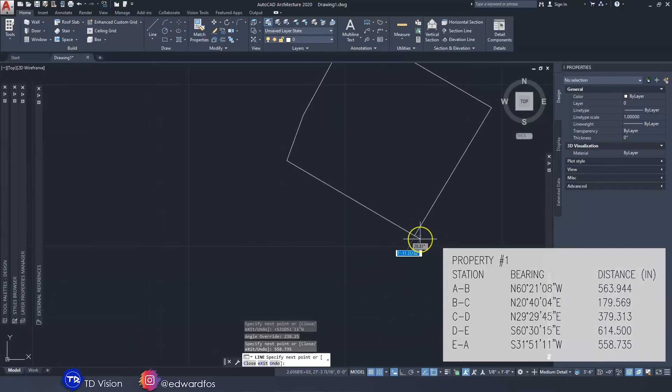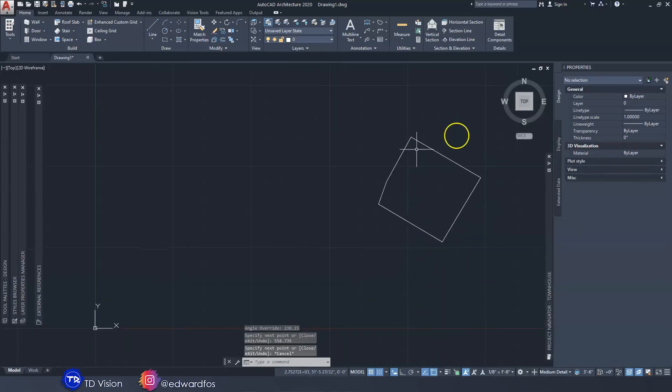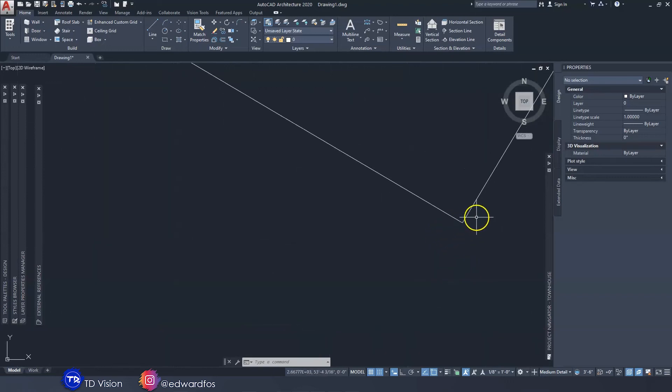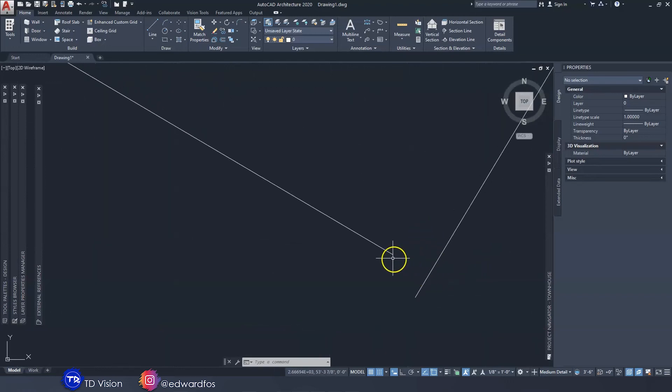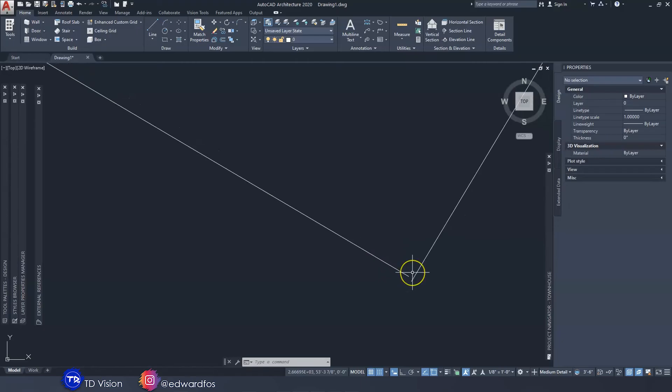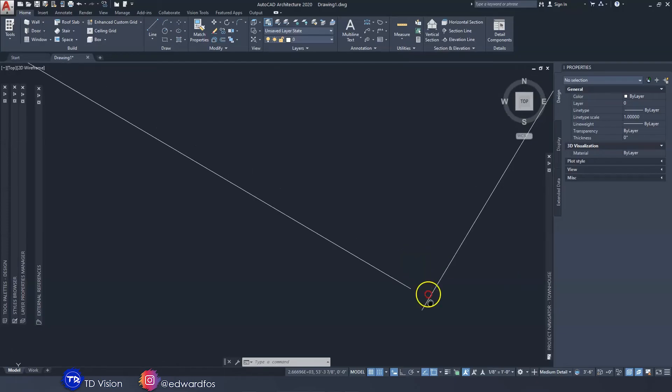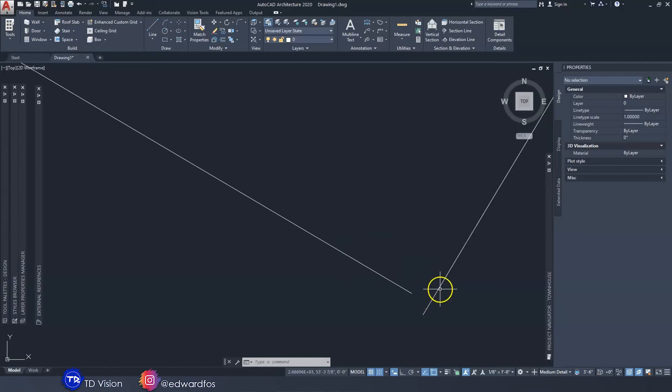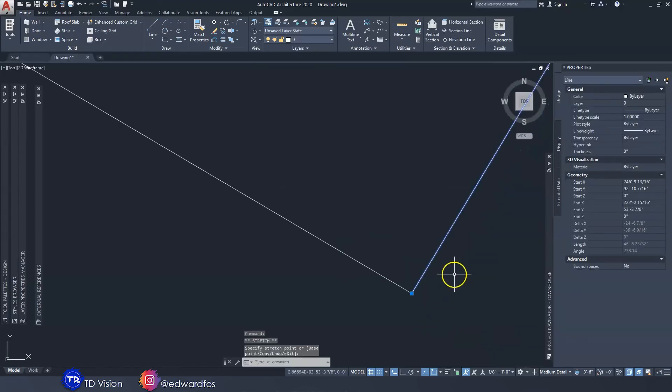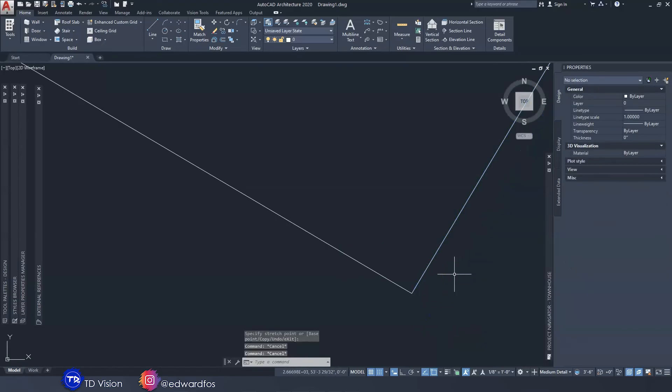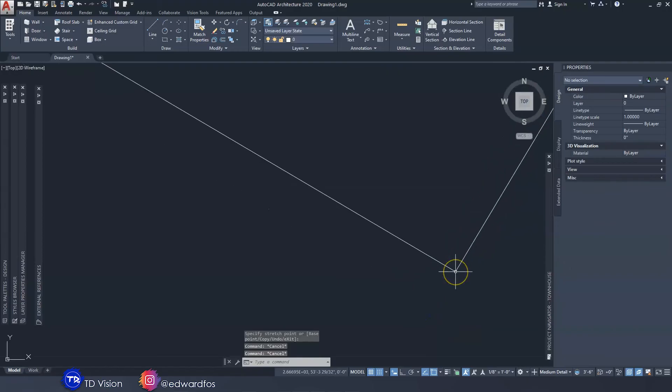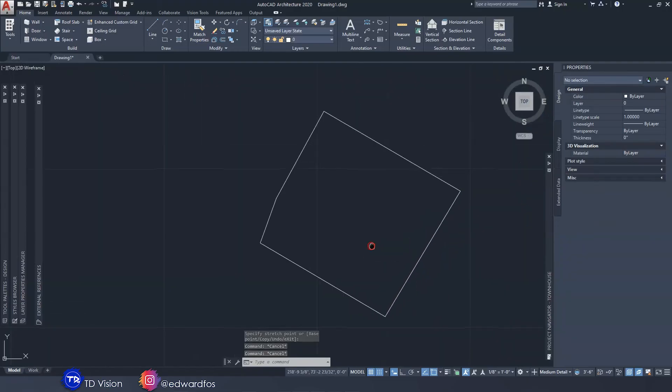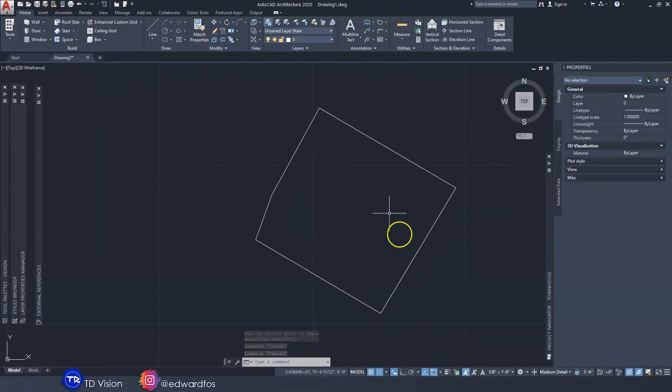Just like that we have the shape of the property. If we should zoom into this last point here, you'll realize that it doesn't connect and the reason for that is no matter how accurate the survey is, there is some slight inconsistencies. But that's fine. So what we're going to do to fix this is to just connect this line, just drag it over to that and we call it a day right there. This is how you go about getting the shape of the line.